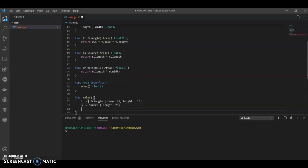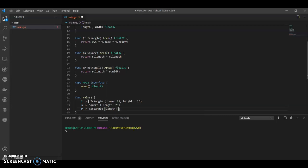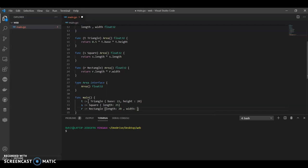Now we have r, that is a rectangle. And it has length, we can give 20, and it has width, give 30.